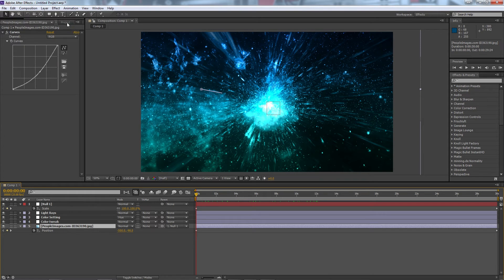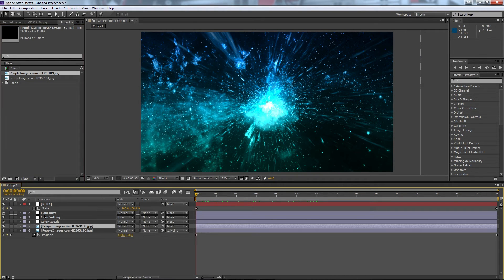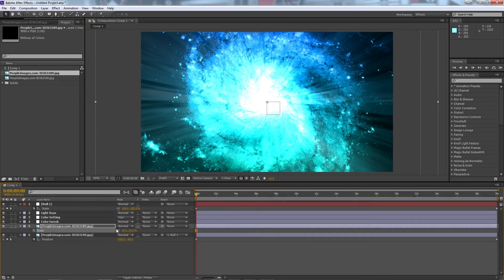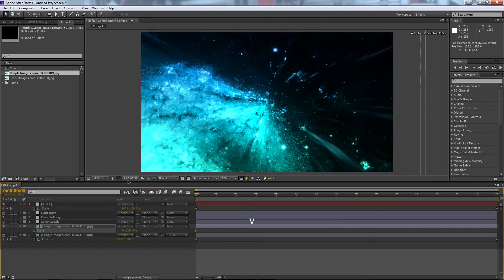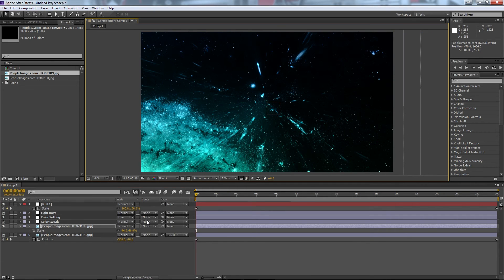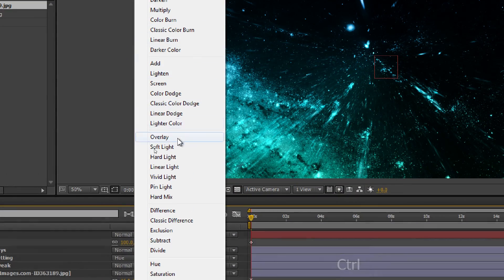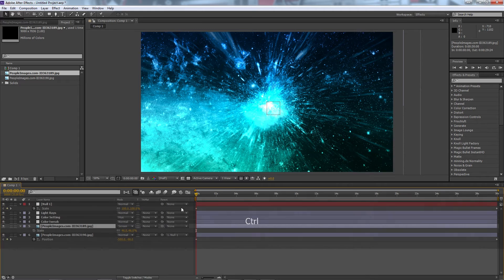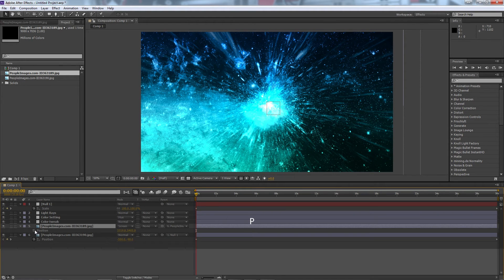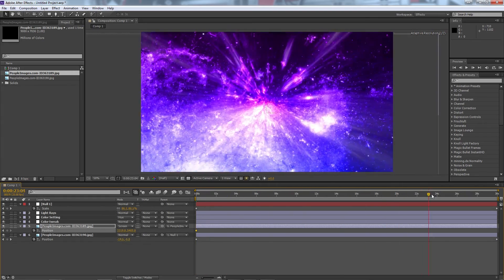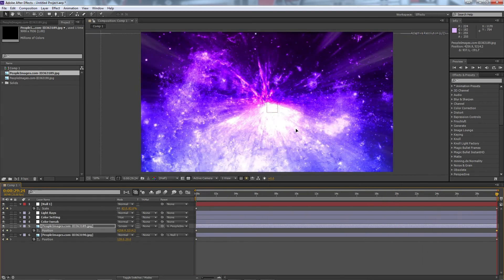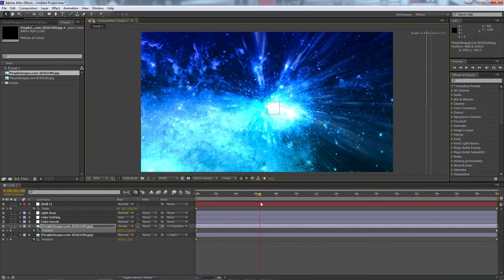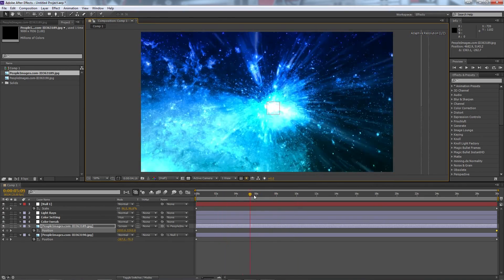The other thing we can do is also grab our other image, in this case we have our galaxy, and we'll scale that down by hitting S and scaling. We'll shift it to the side so it's not so intense, and we can actually go to our mode down the bottom and select screen, and that'll overlay it on top. And then we can pick whip it, parent it to the image below so that they both move together, but I'm still going to go into the position. I'm just going to go forward to my end and move the position a little bit.